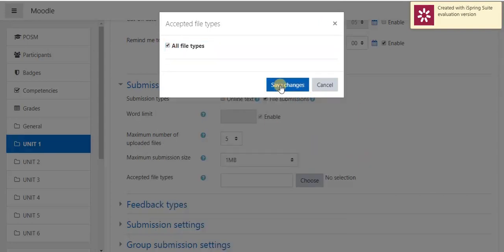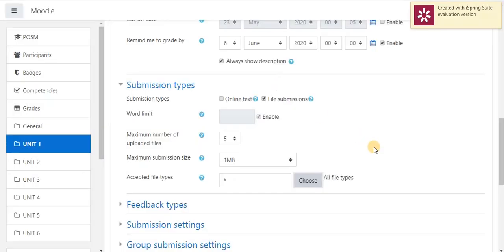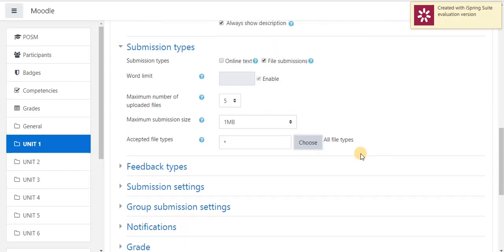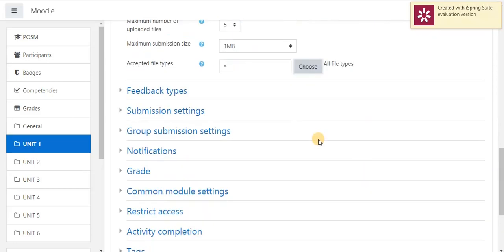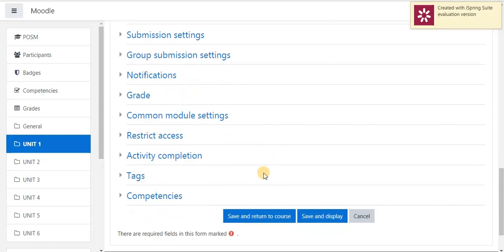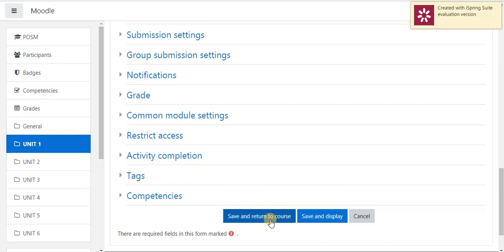Save changes. So, likewise, we can change so many settings as per our preferences. Finally, we have to give save and return to course. If I select save and return to course, this assignment will be saved and it will be moved to my course main page. If I select save and display option, it will directly go to the course.